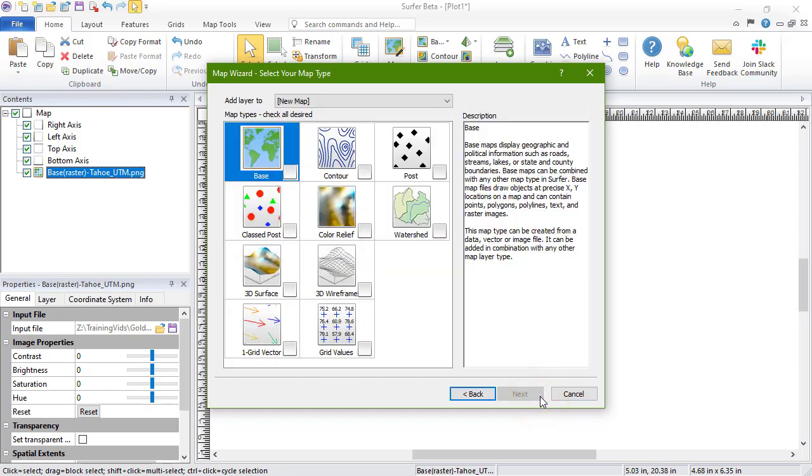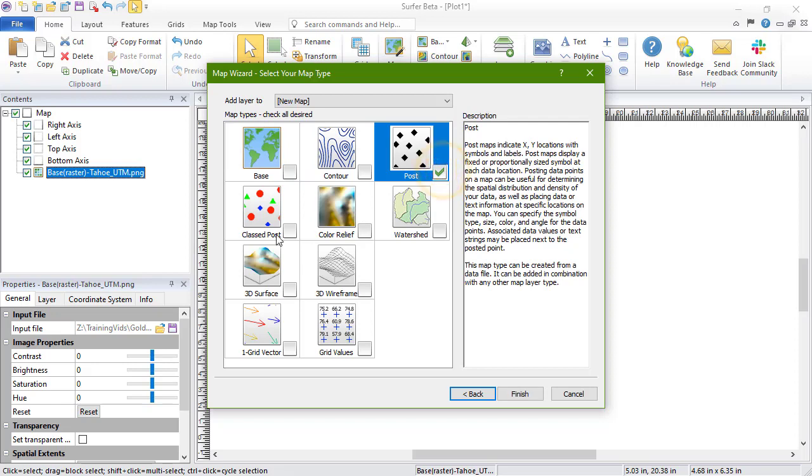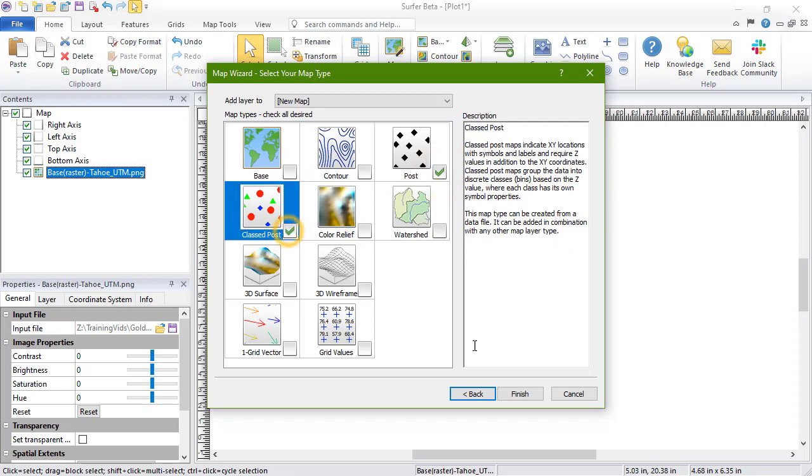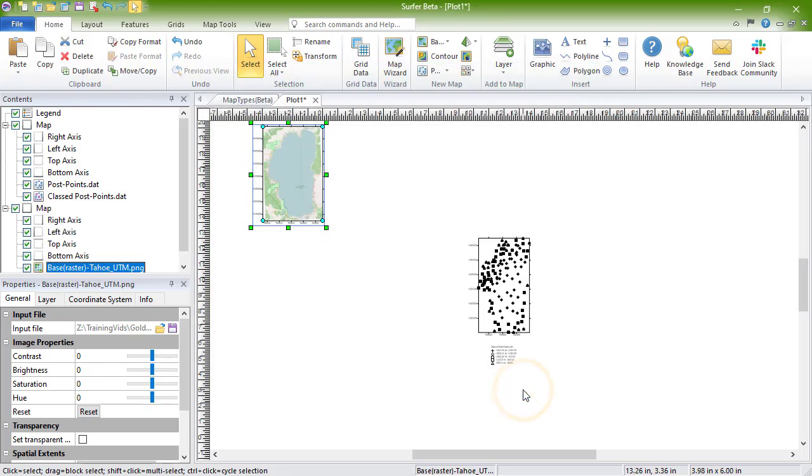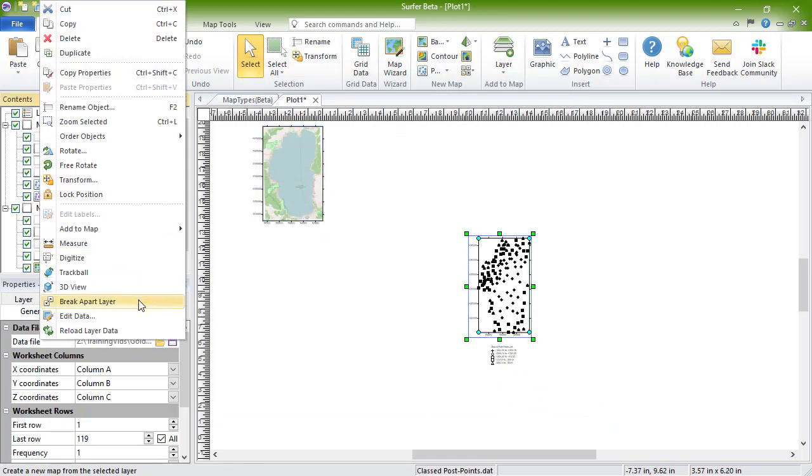In the Map Wizard Select Your Map Type dialog, choose the map or maps you want to create. Click Finish, and the map is created with both a post and class post layer.